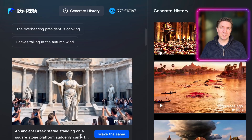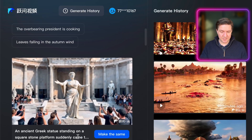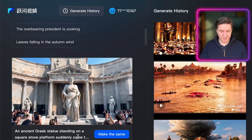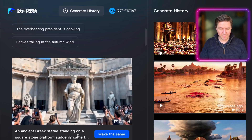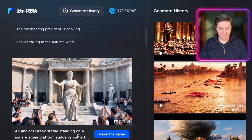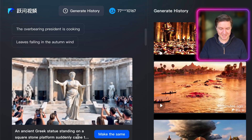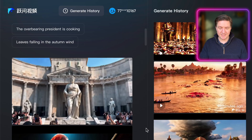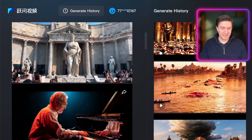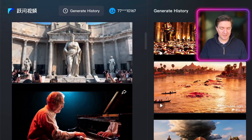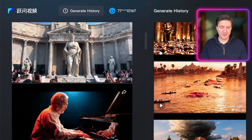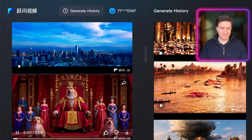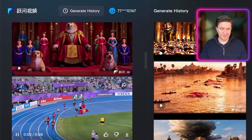You can see a prompt here that reads: 'An ancient Greek statue standing on a square stone platform suddenly comes to life. She walks down the platform and waves to the audience. Everyone takes out their phones to take pictures, and the camera zooms in for a close-up of the statue's head.' This generation is quite nice.